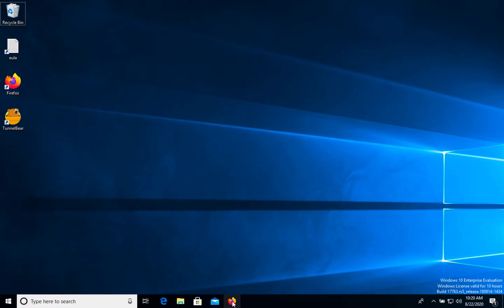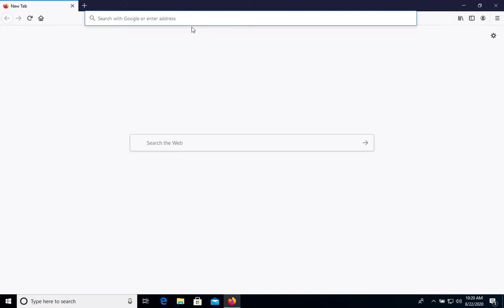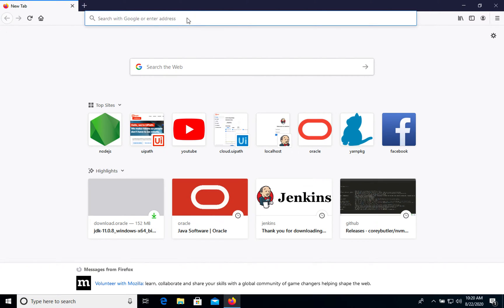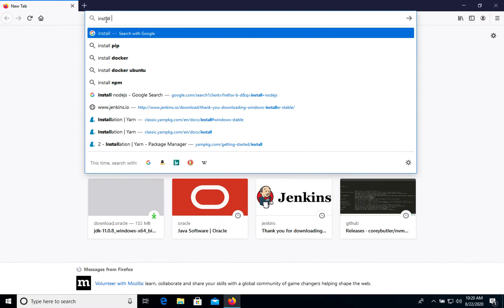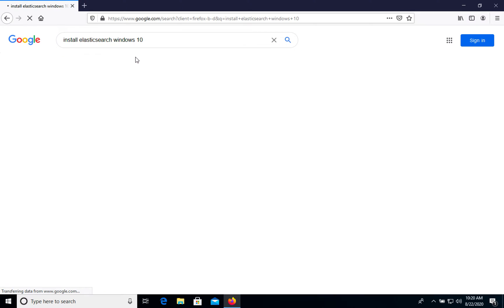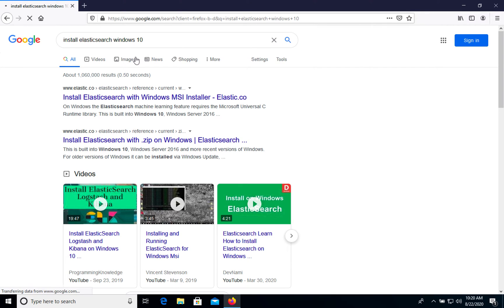First of all, let's open the browser and Google install Elasticsearch. Then we go to the first link.